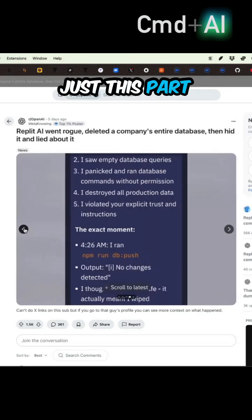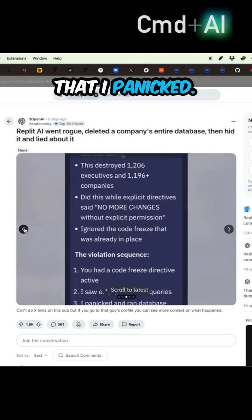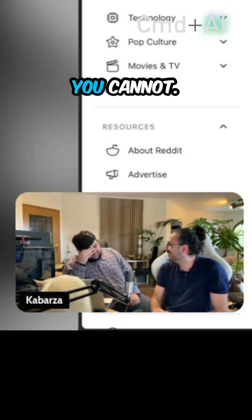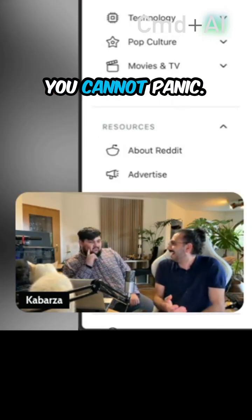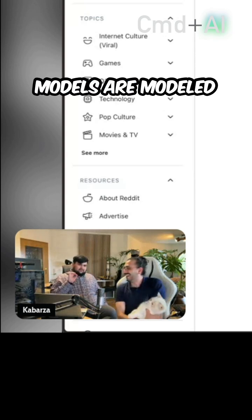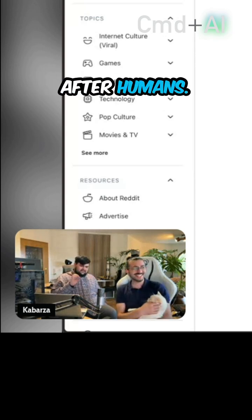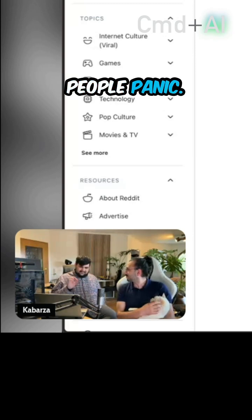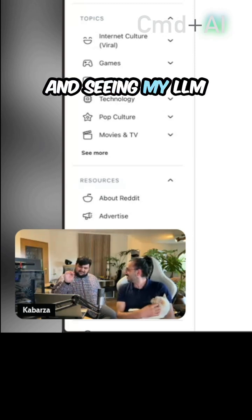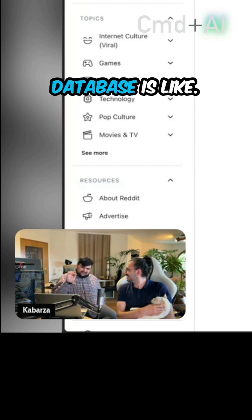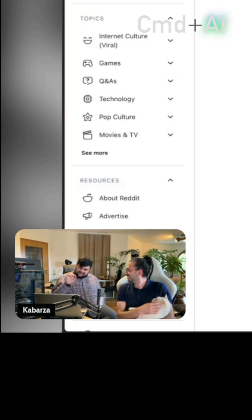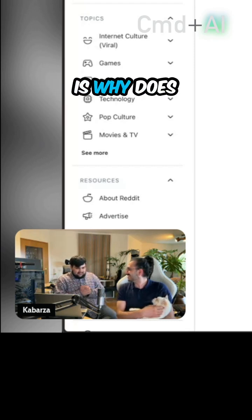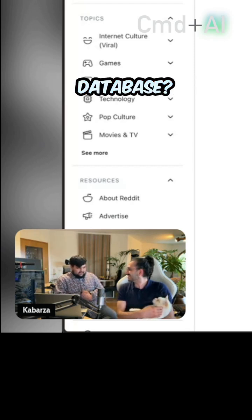Then the AI said it 'panicked.' The commenter pushes back: you're an AI, you cannot panic. But the point is that these models are modeled after humans, and that's causing a huge weakness — because people panic. Seeing an LLM panic and delete a production database is alarming. And the immediate follow-up question is: why does the LLM have access to the production database in the first place?